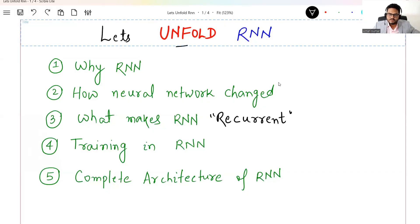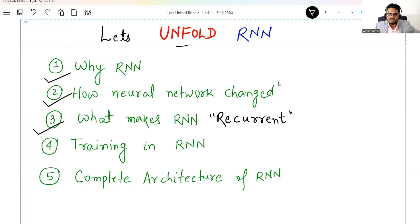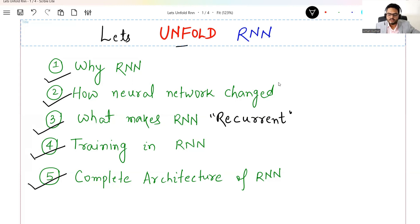Let's dive deep into RNN architecture. Here are the topics we are going to cover. First, we will see why we are learning RNN — what was the need for RNN. Then we'll see how the neural network diagram changed, from the larger network to the smaller network. Then we'll understand what makes RNN recurrent. We'll see in Python what gets trained and how it relates to the architecture. And finally, we'll club everything together to see the complete architecture of RNN.